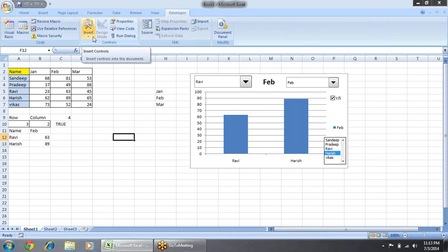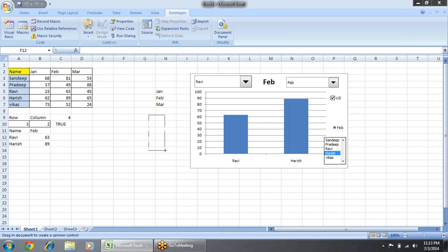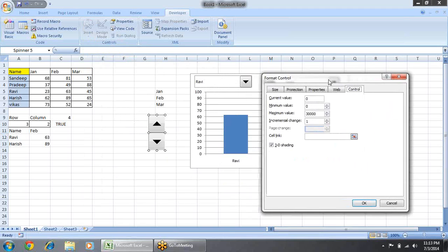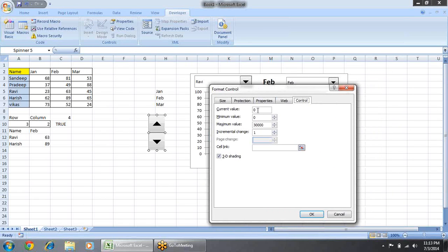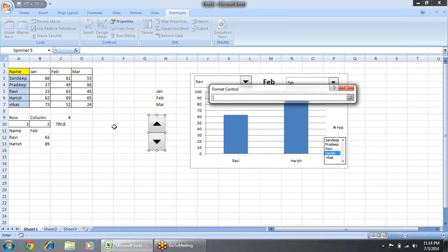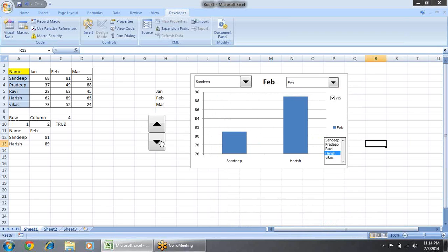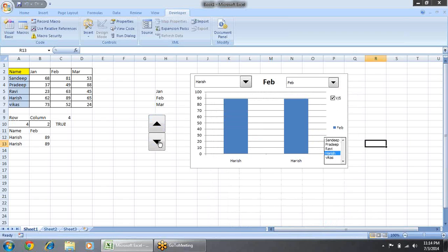Let's see another control — the Spin Button. This is the spin button; you can configure it as needed. Set the current value to 1, set the minimum and maximum values. On a single click it will increment or decrease the value. Set the incremental change to 1, minimum 1, maximum 5 (since there are 5 values). Set the cell link to this row for the row reference. Now when I click it, it is changing.